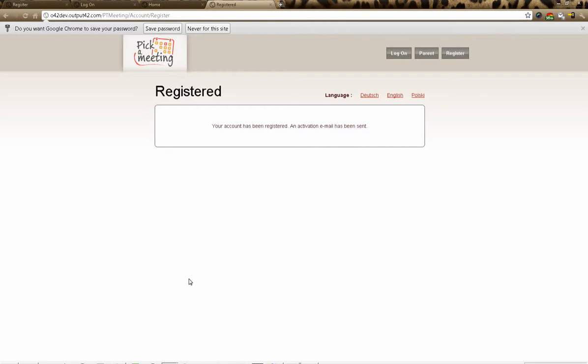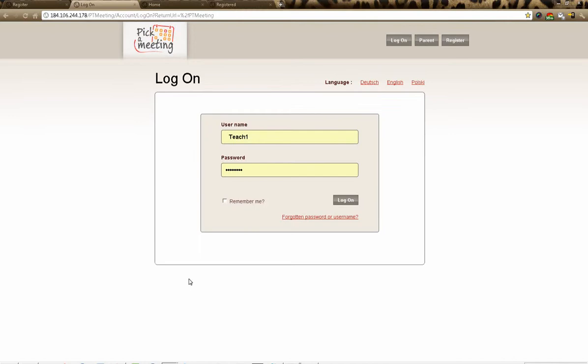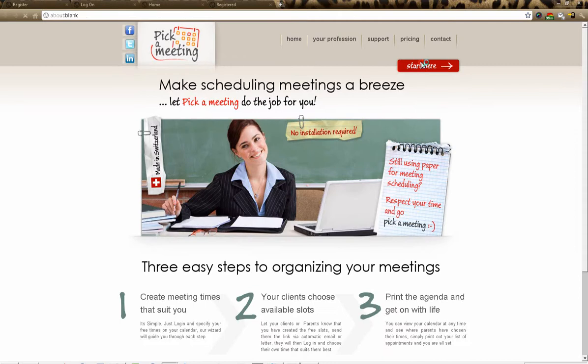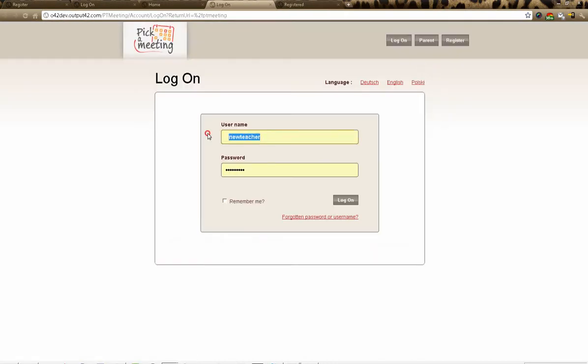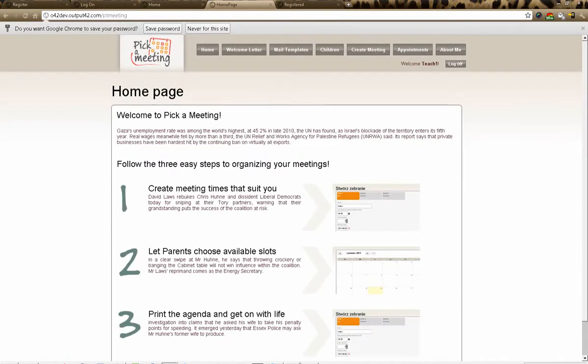At that stage you will receive an activation email, and you will be able to use a number of meetings for free. After clicking the activation email, we're back at the log-on screen. You can also reach this from the homepage by clicking 'Start Here', and you'll be brought to the log-on page.